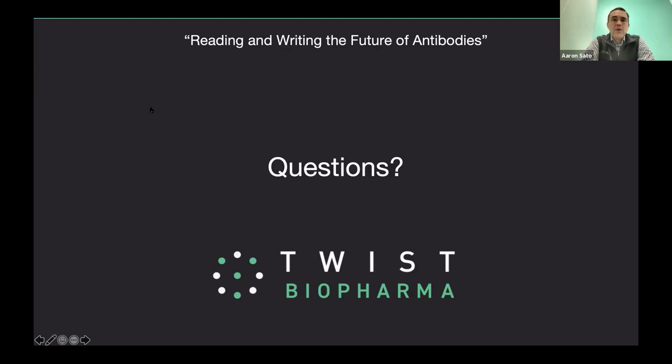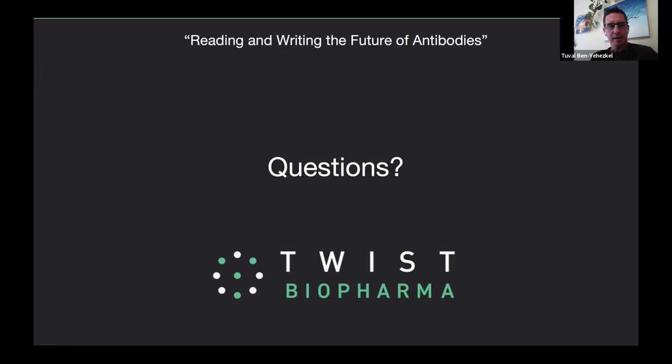Another question for Tuval: how was LoopSeq's error rate calculated? That was calculated using cloned DNA that was previously sequenced with traditional methods like Sanger sequencing — DNA that was verified beforehand as a positive control. Errors were calculated based on mapping the long reads we generated to the known sequence of the positive control, and every mismatch was counted as a single base error.